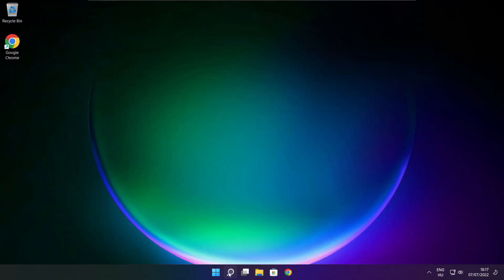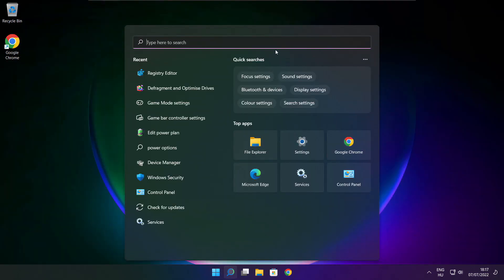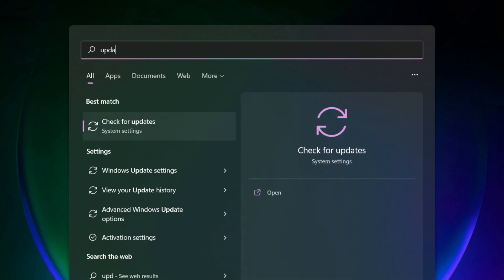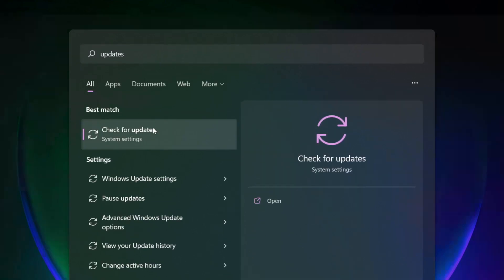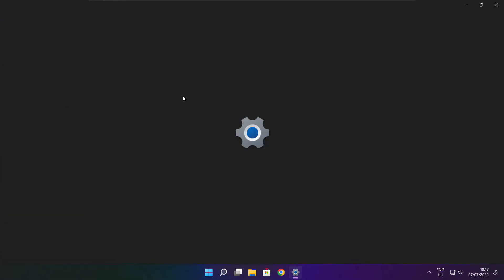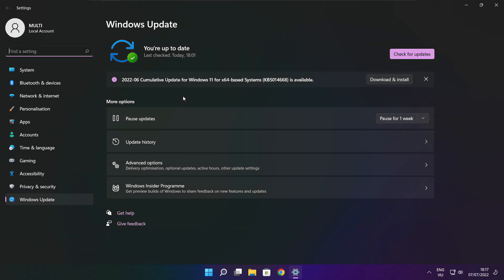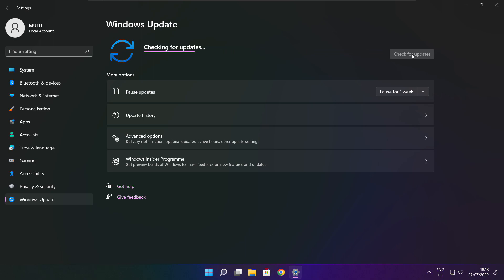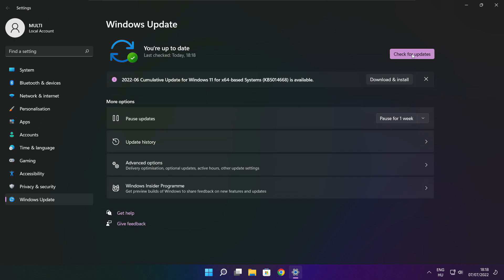Click Search Bar and Type Update. Click Check for Updates. After Completed, click Close.